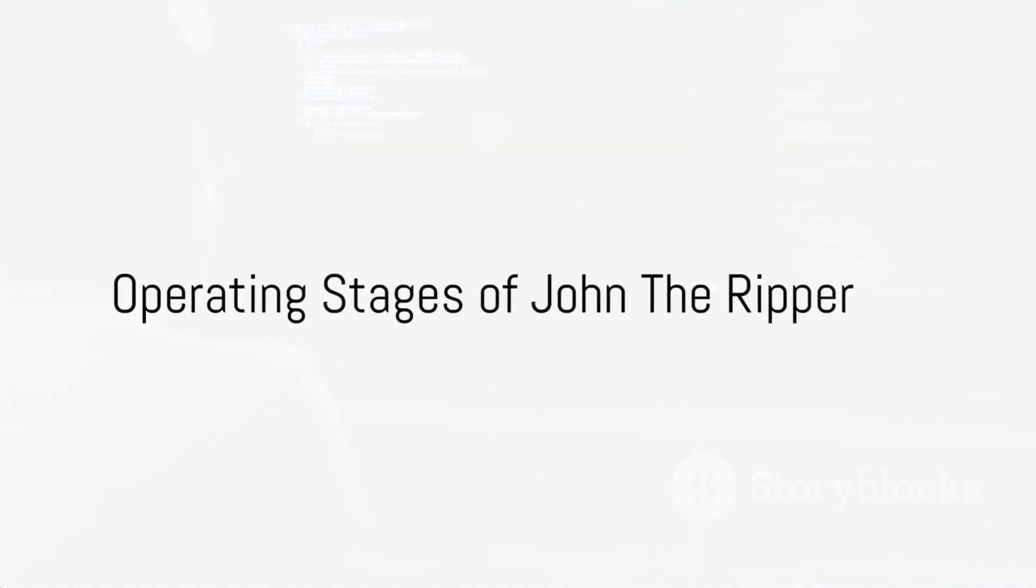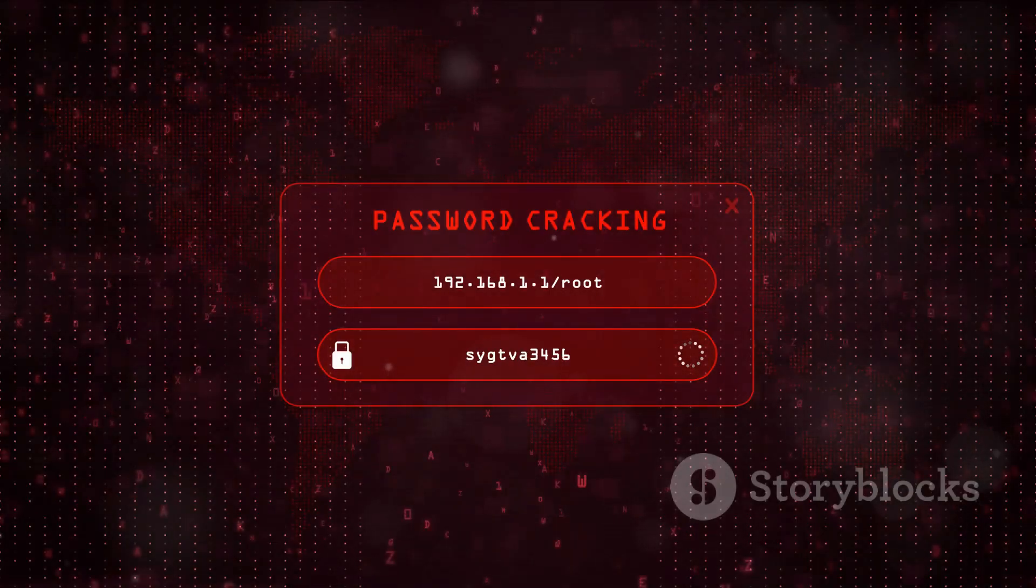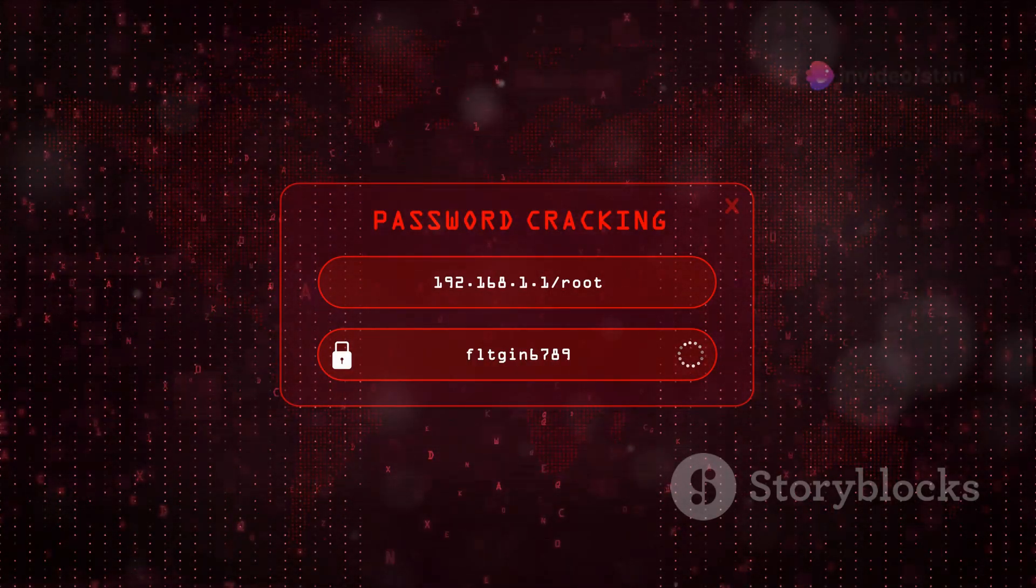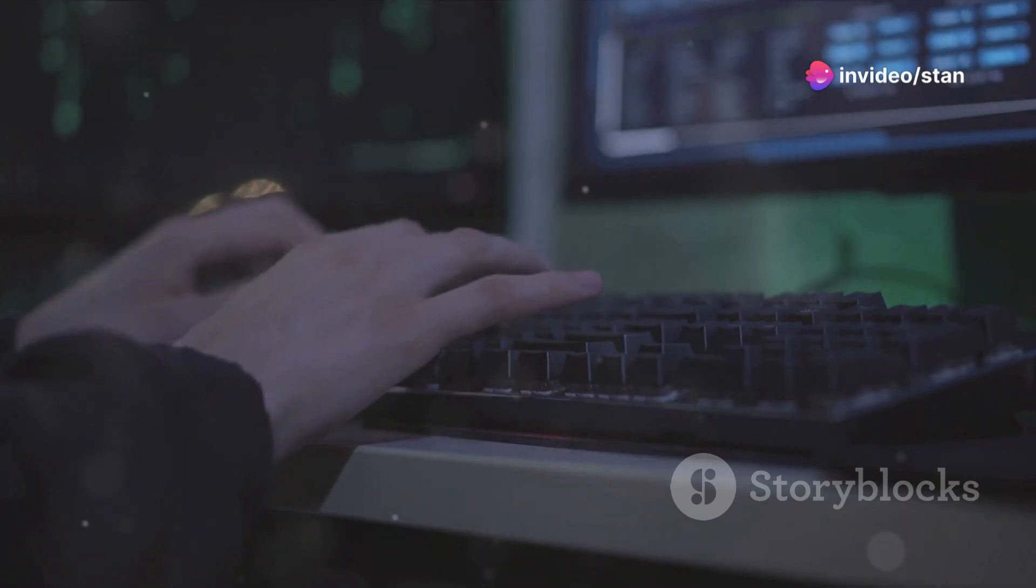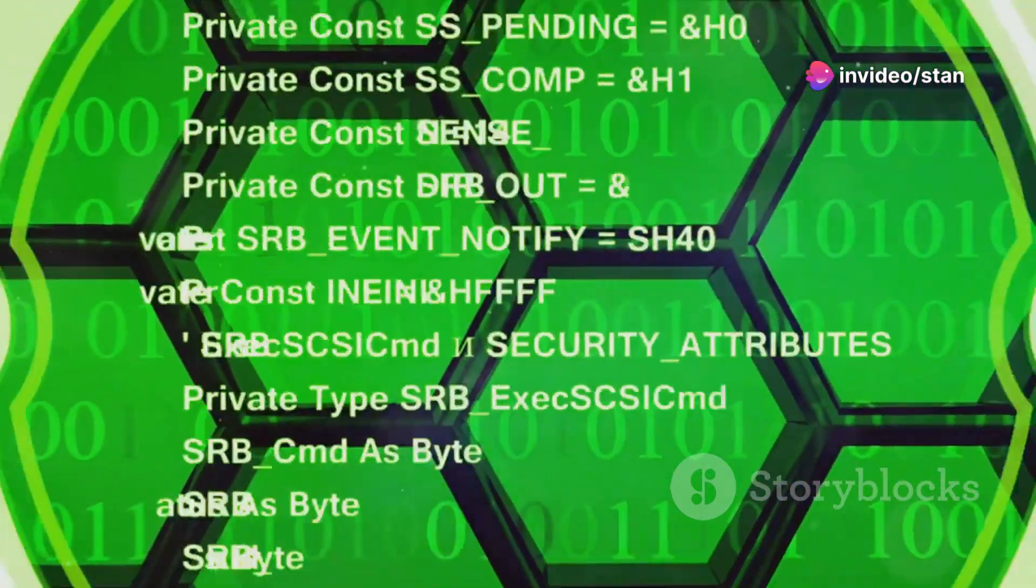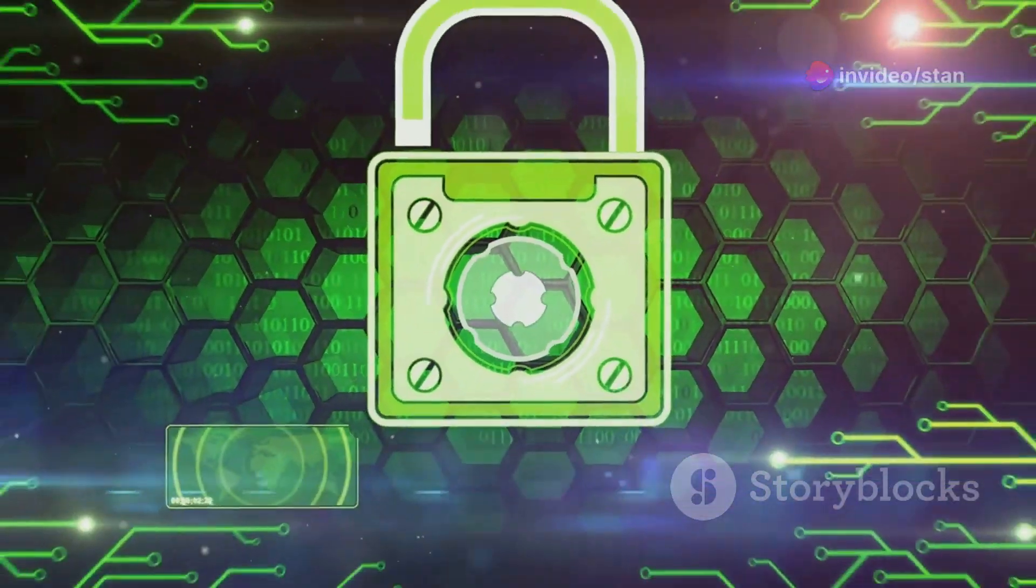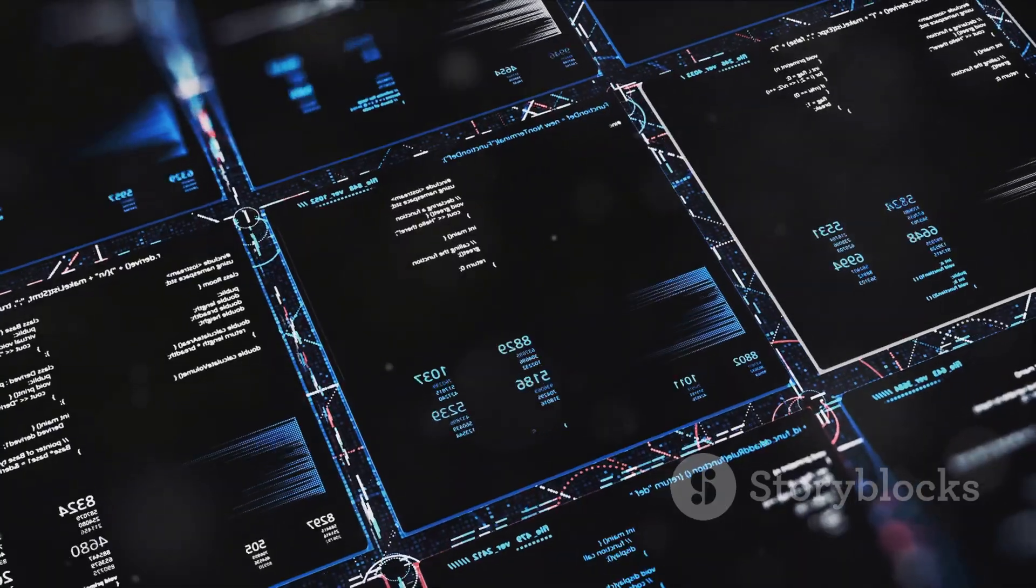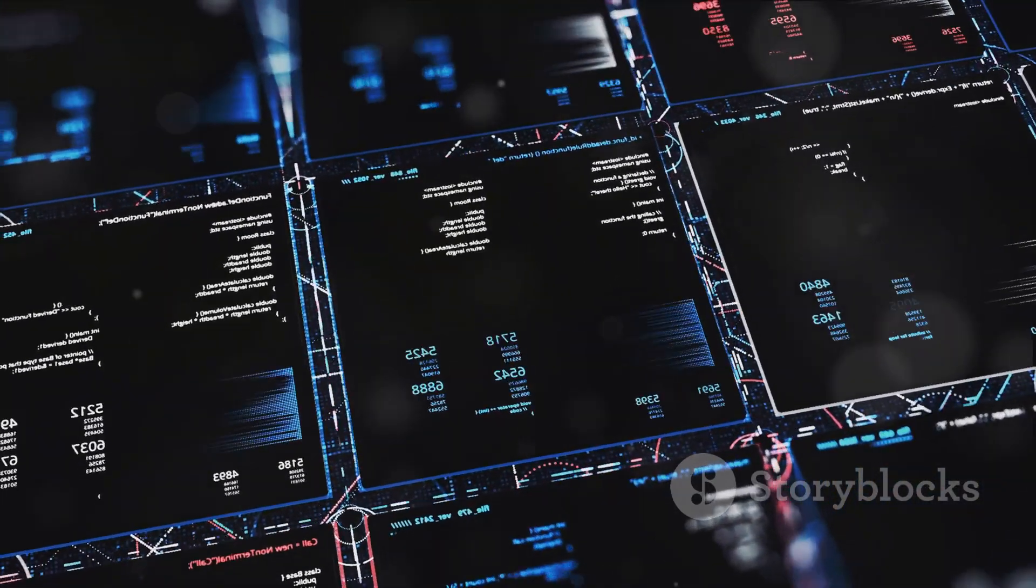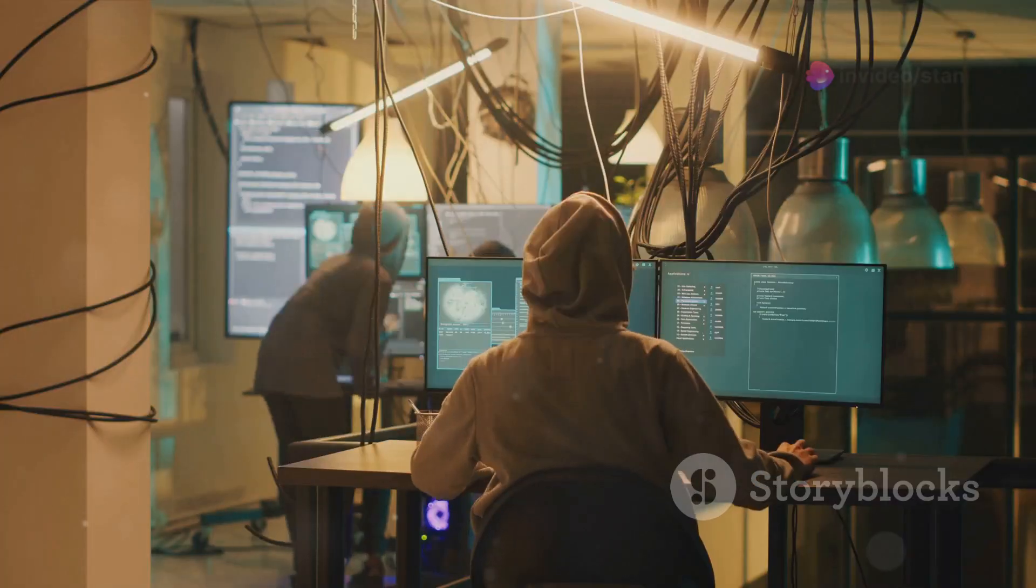Now that John the Ripper is installed, it's time to put it to work. The tool operates in two distinct stages: password hashing and password cracking. The first stage involves creating a hash of the password. This is a unique, fixed-size bit string that represents the original password. John the Ripper uses this hash to compare with the hashes of potential password guesses.